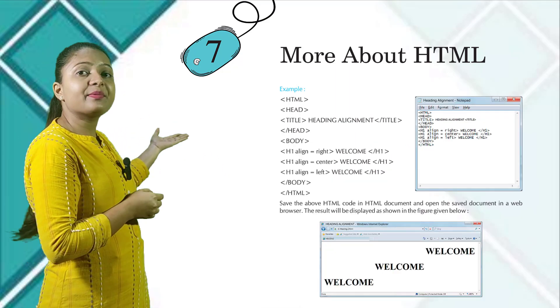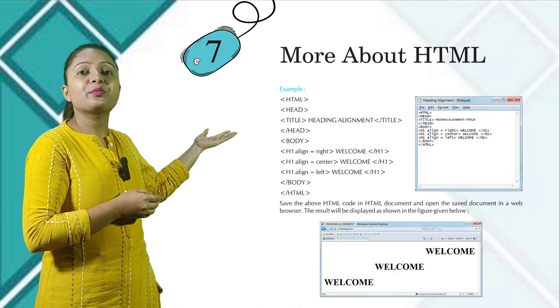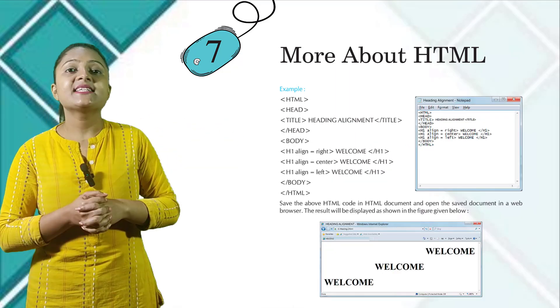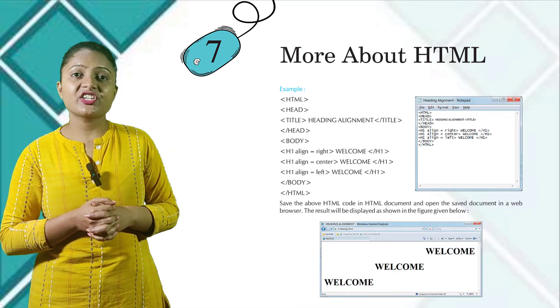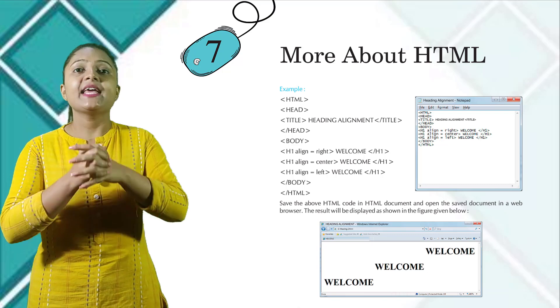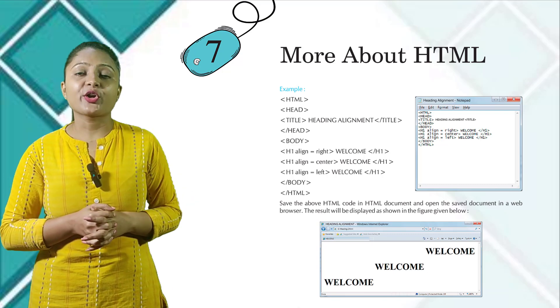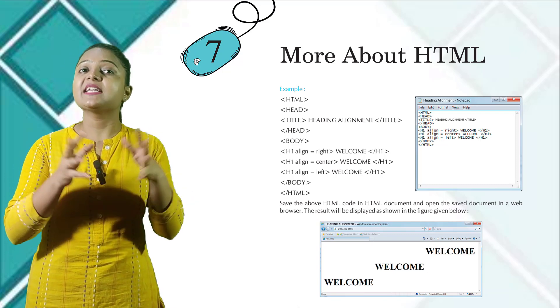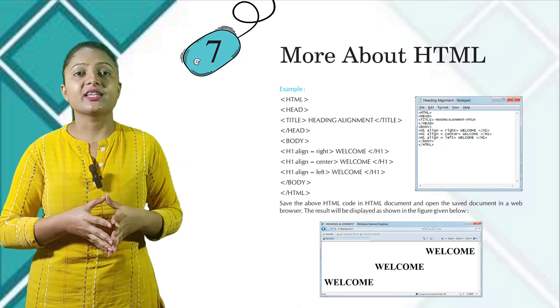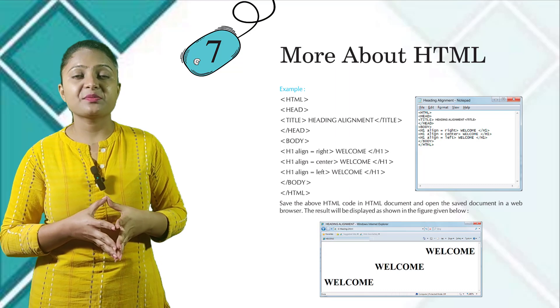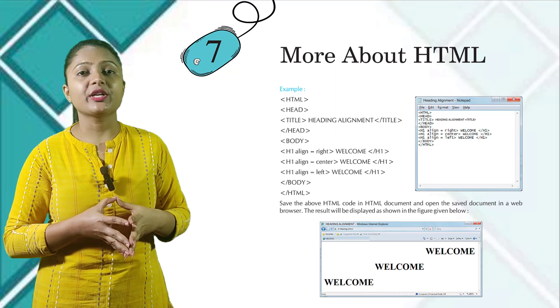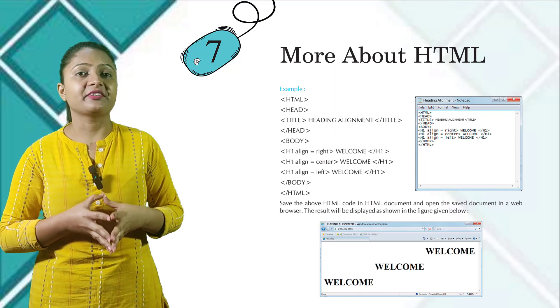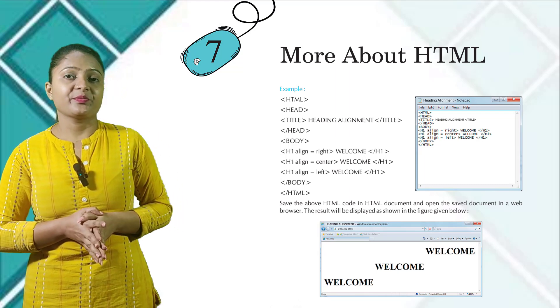Here you can see the example and the output below. Save the above HTML code in HTML document and open the saved documents in a web browser. The result will be displayed as shown in the figure given below.